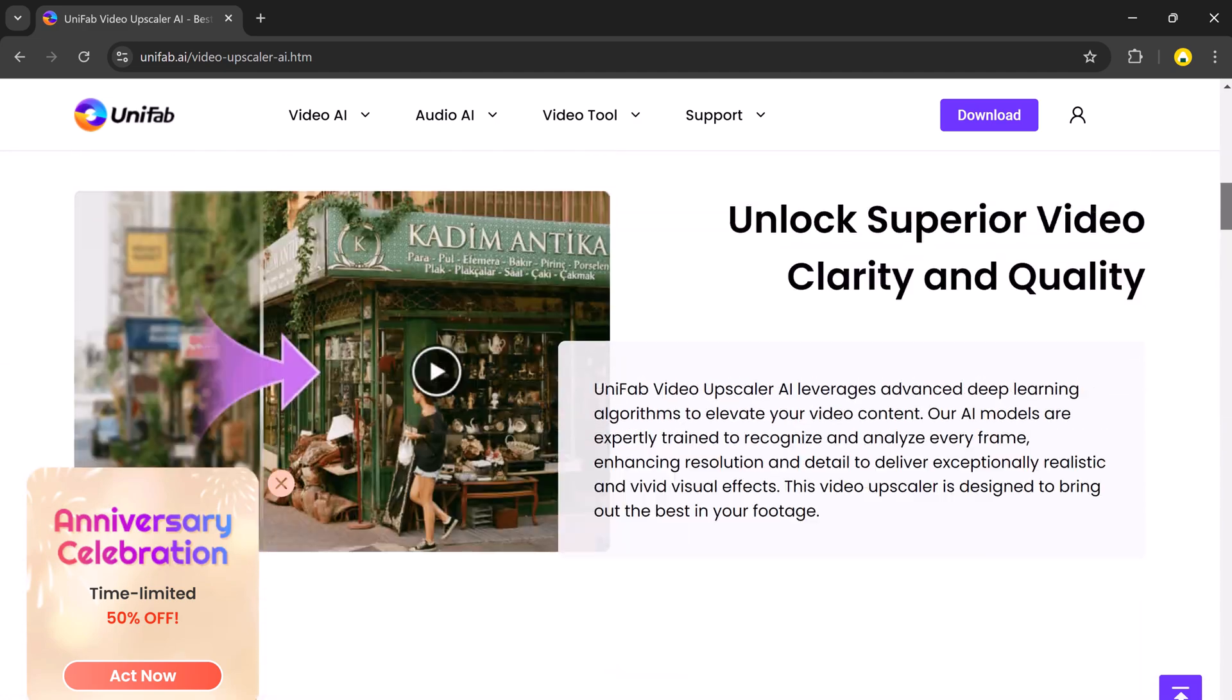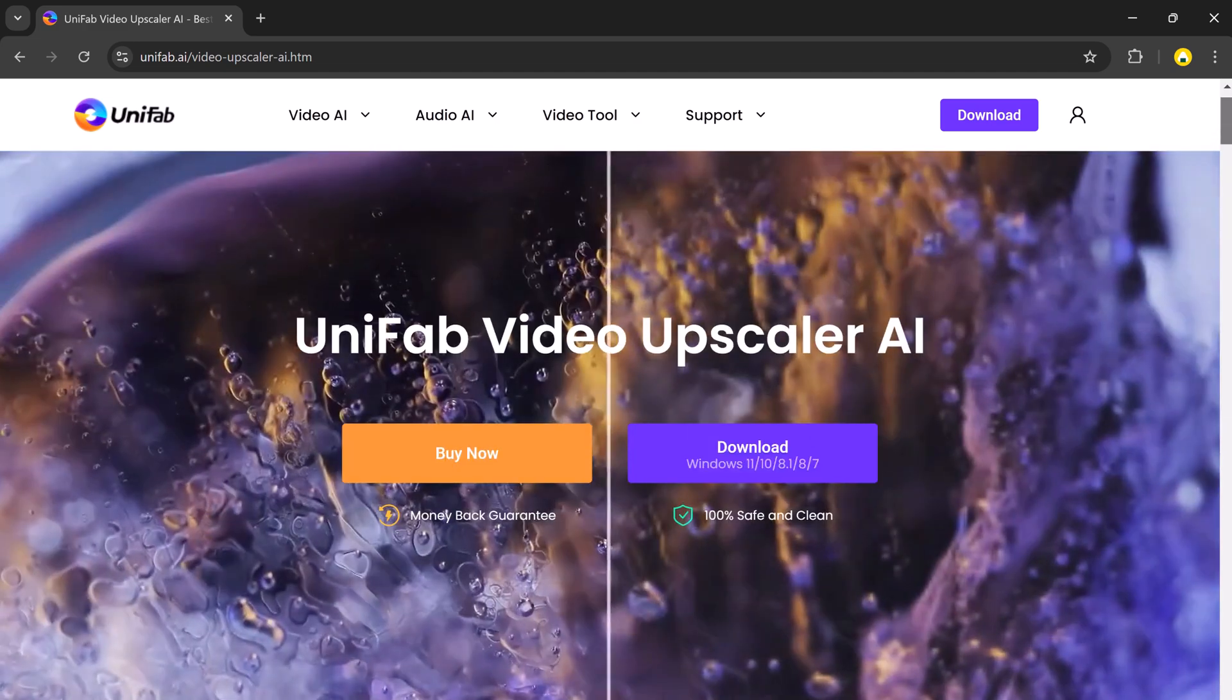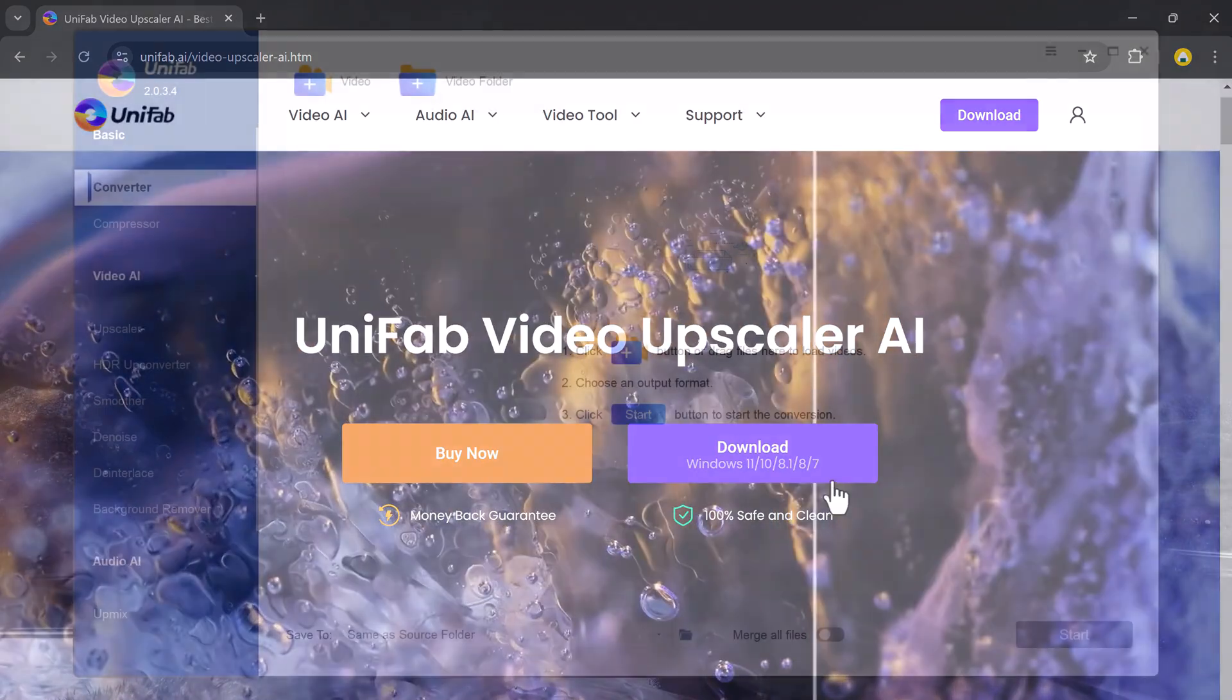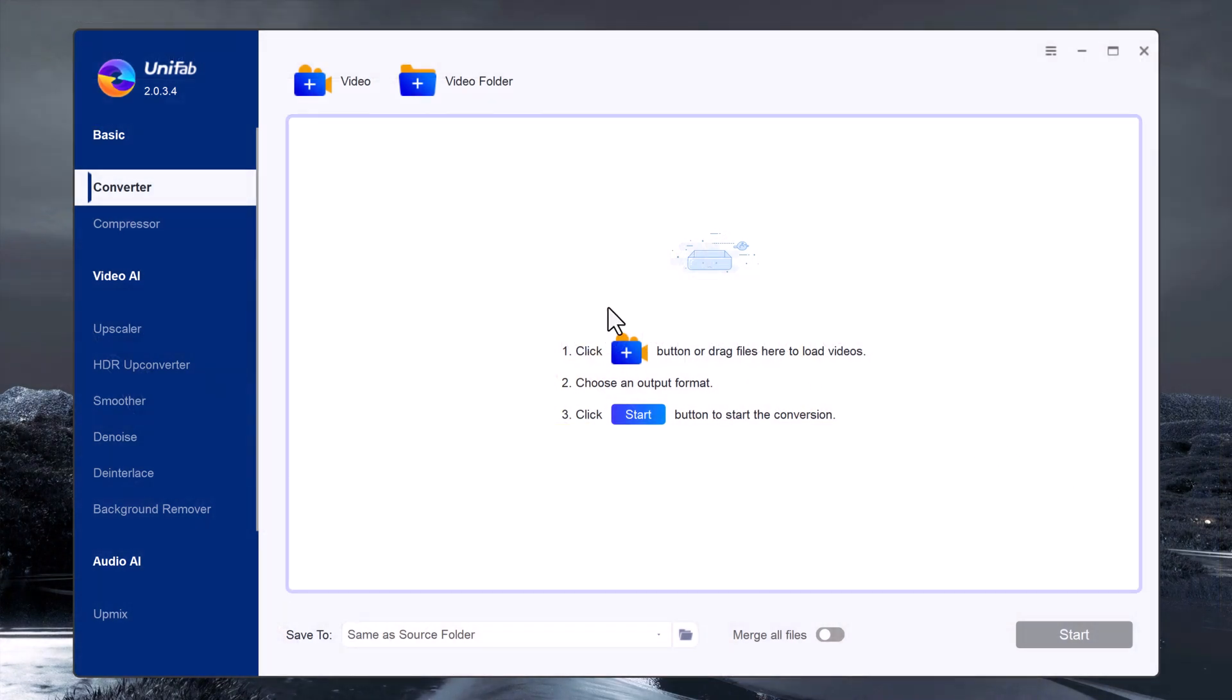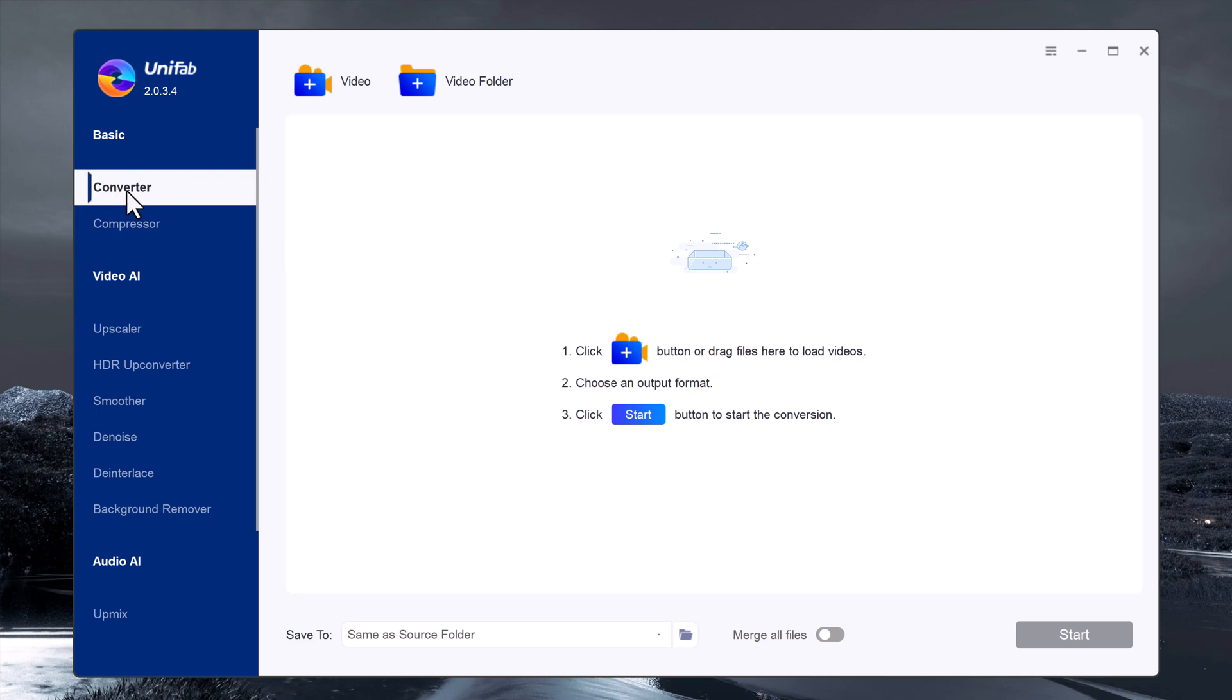After installing Unifab, you will be greeted with a simple and user-friendly interface. As you can see we have the basic tools such as video converter,